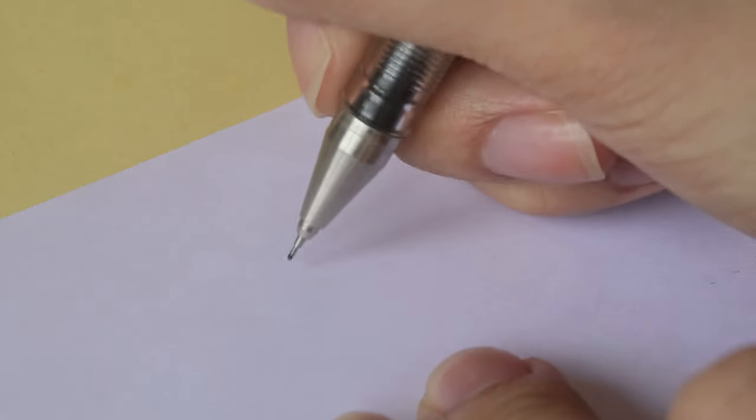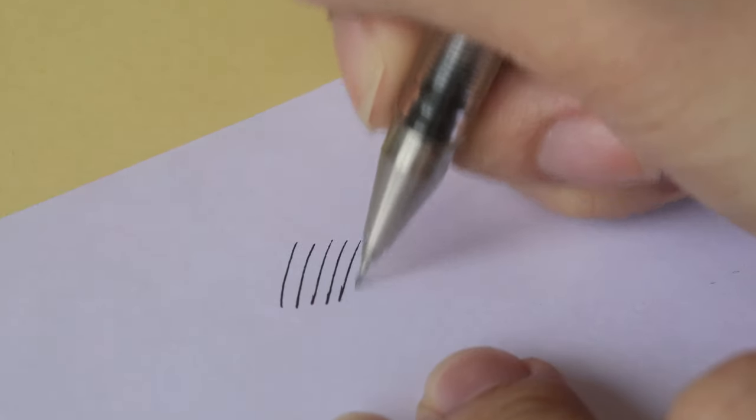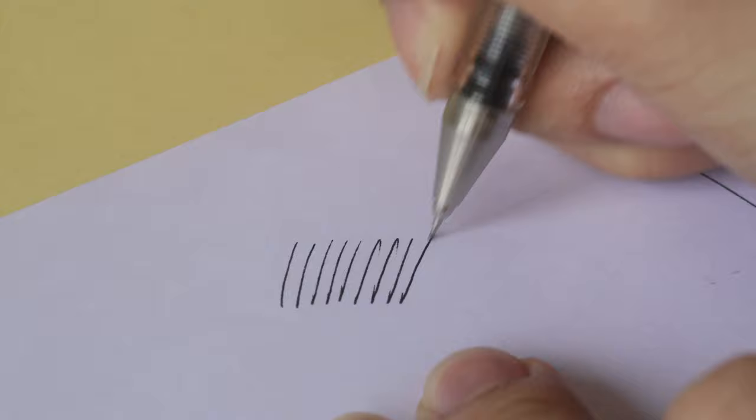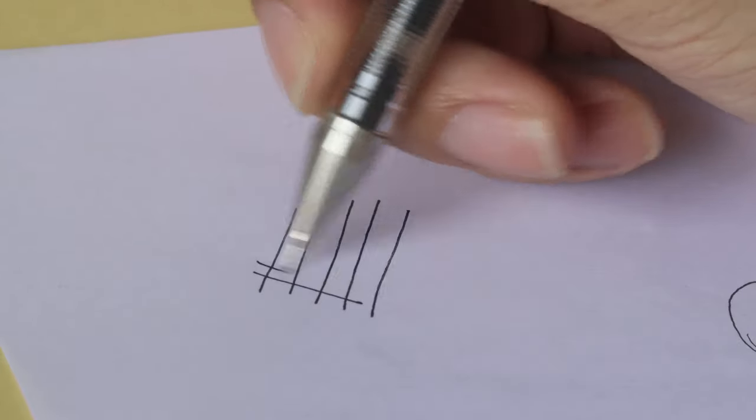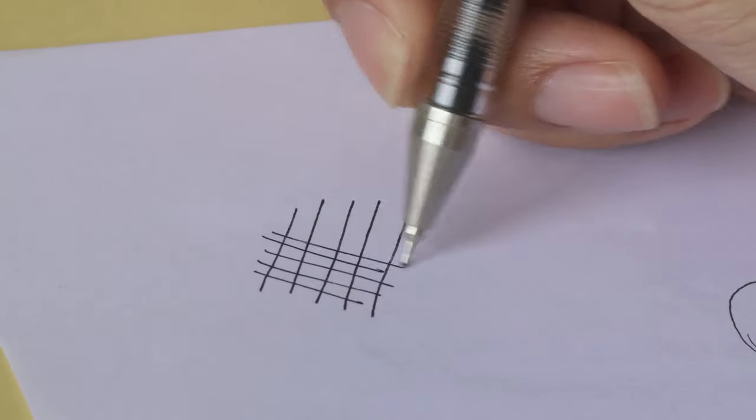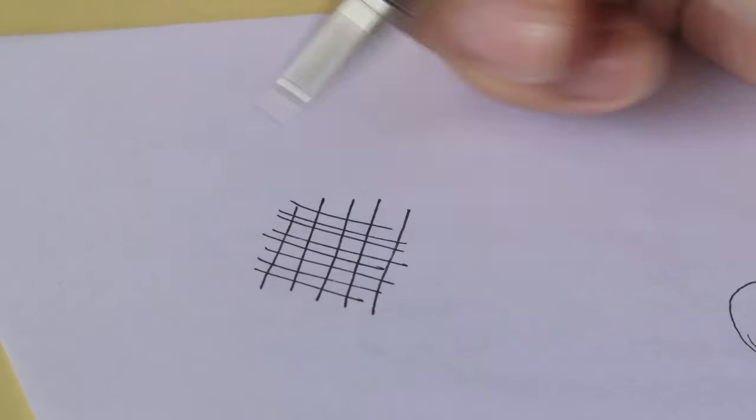I mean seriously, this thing rarely skips. Sometimes when I draw, I try to get scratchy lines out of the pen, but it won't. It just won't.